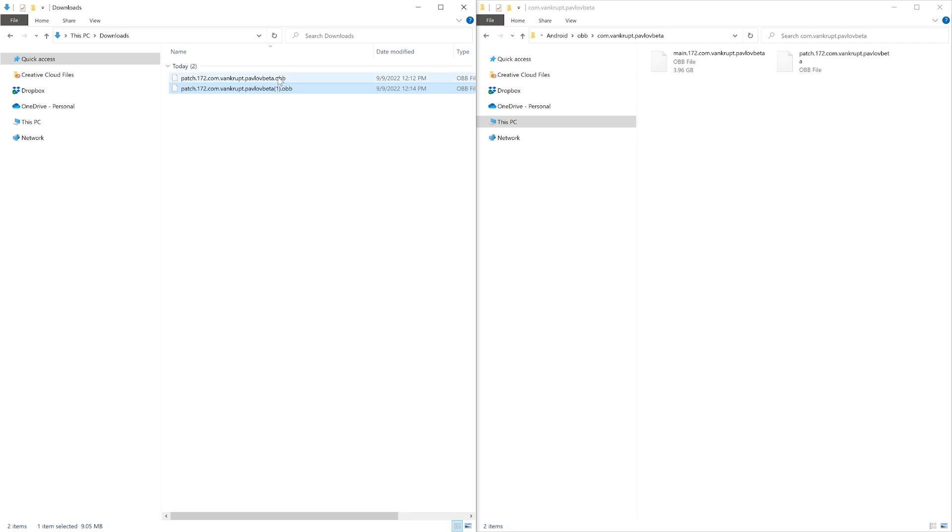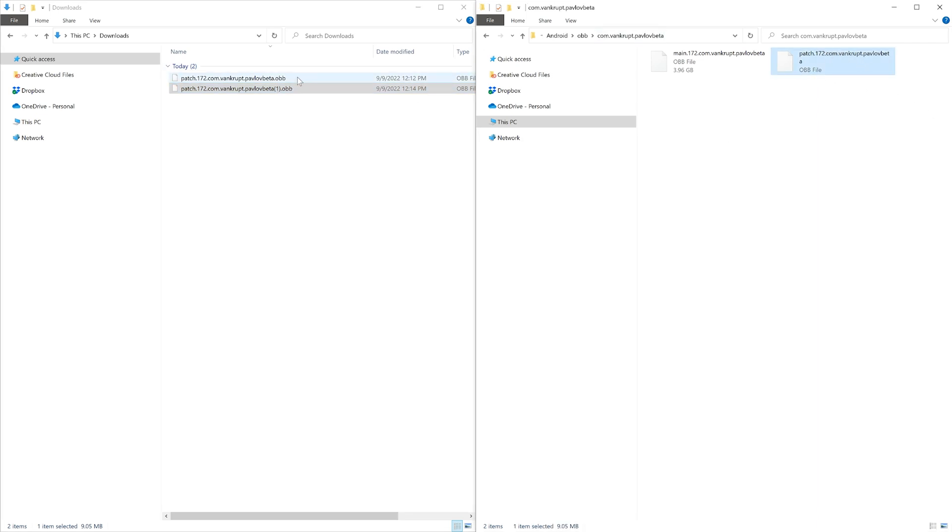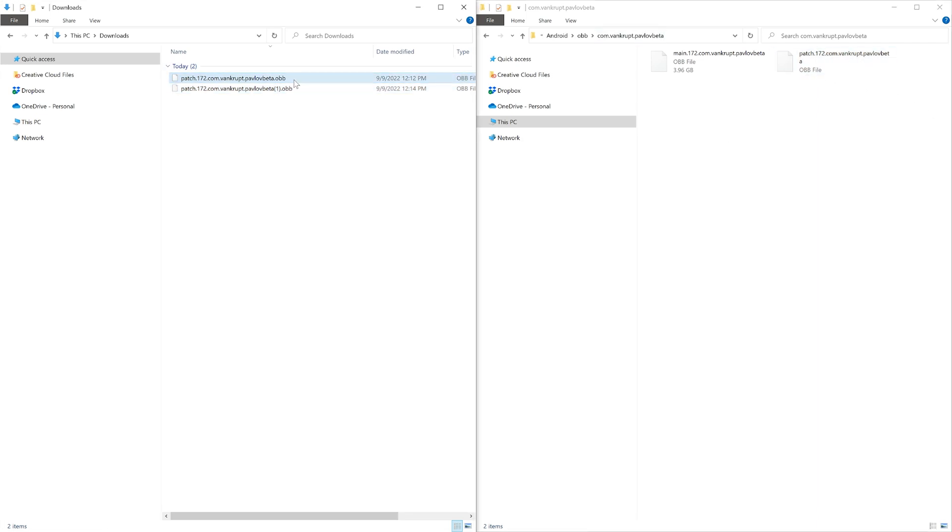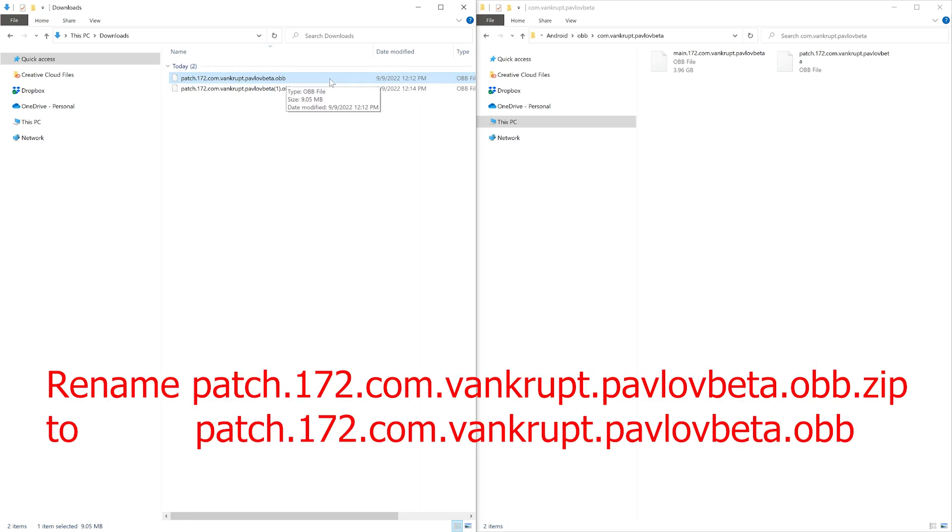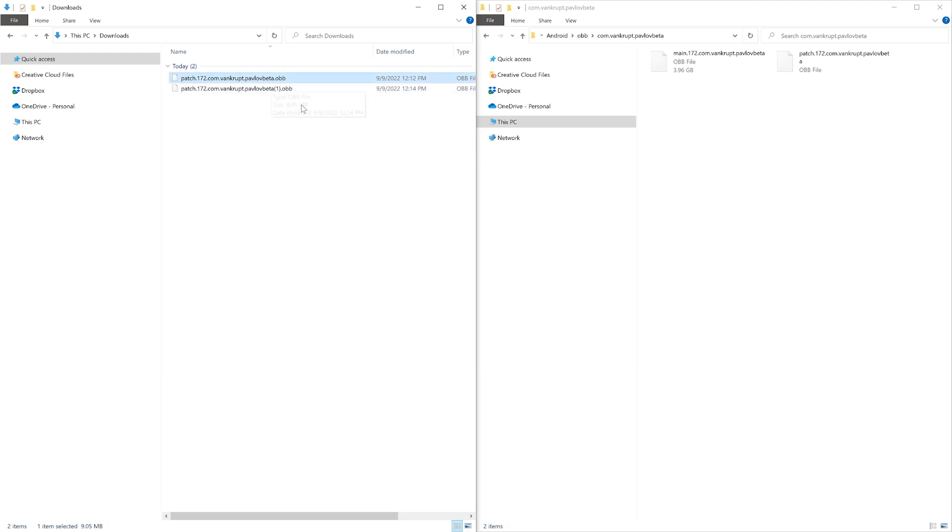You need to have it be named exactly correct. If this downloads as a zip file, you can just delete the .zip and it should work. Or open the zip and extract this file that you see here out of that zip folder.